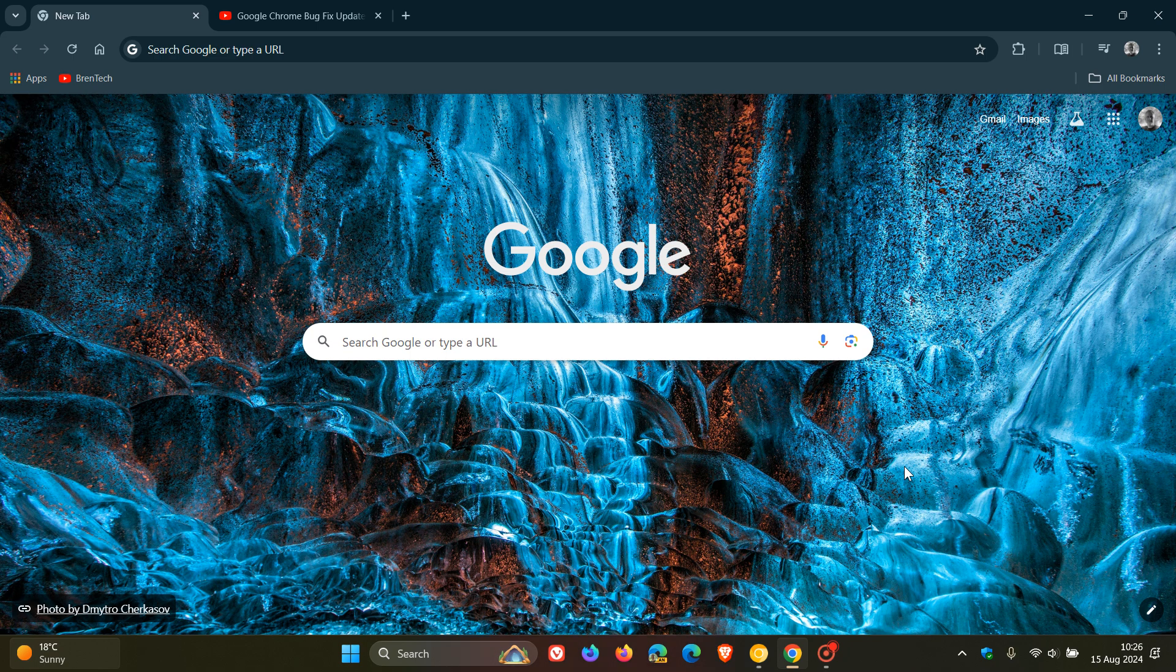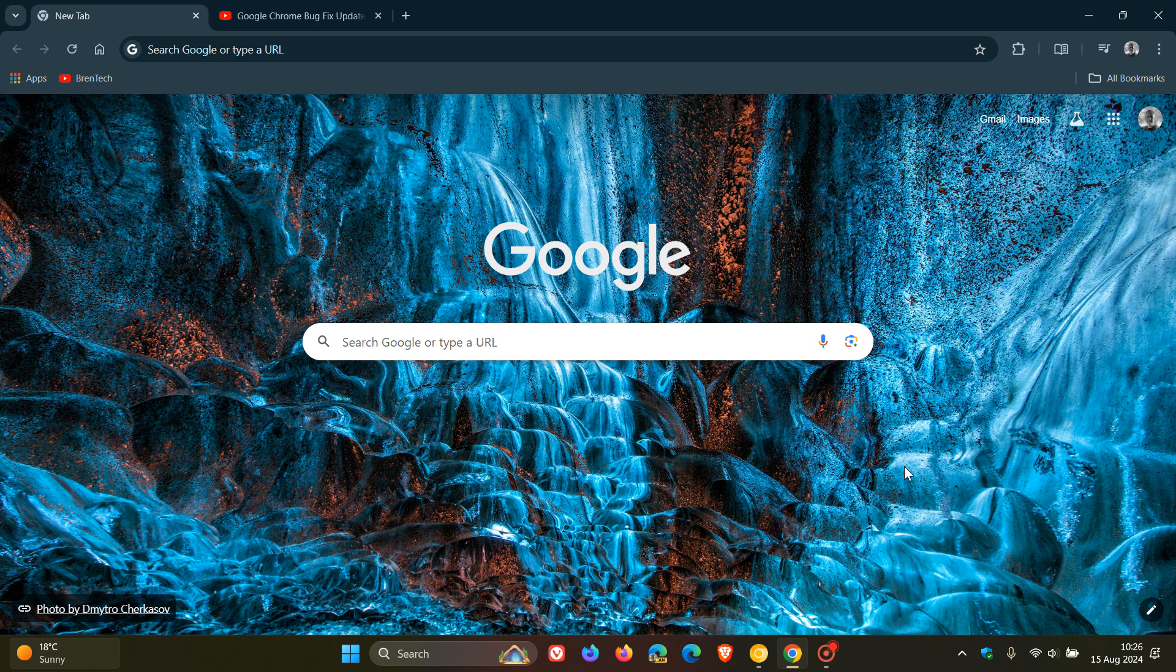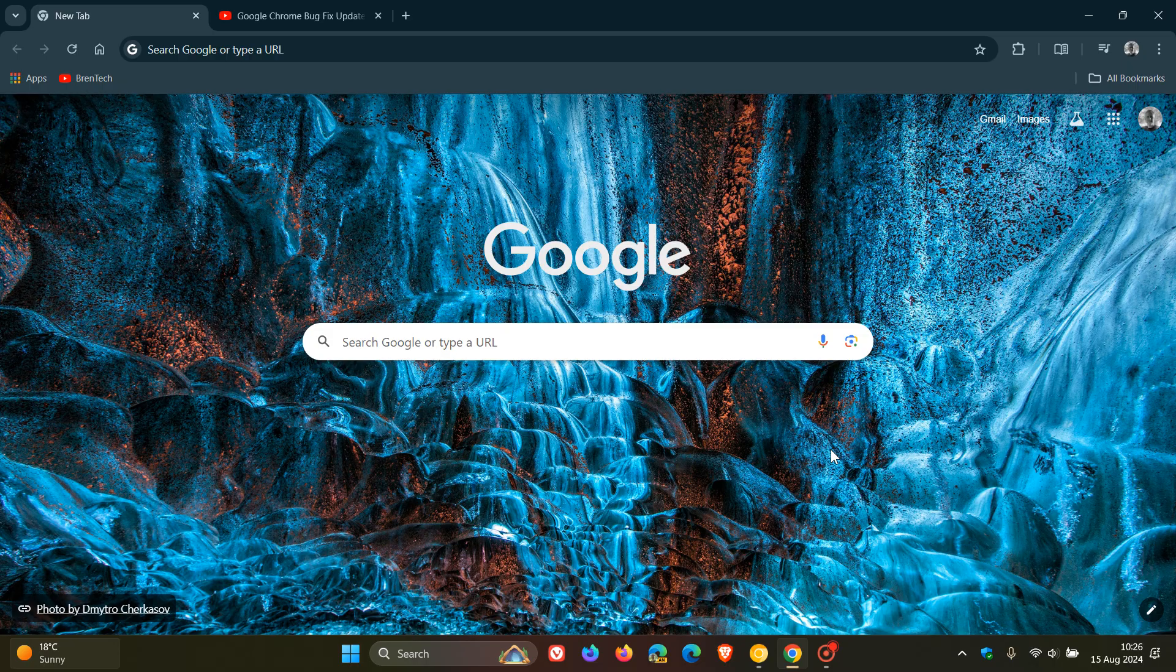Hi, BrainTech here, where tech is made simple. So I cannot believe how fast time flies, and we have our early stable update rolling out for the next version of Google Chrome, which is version 128.